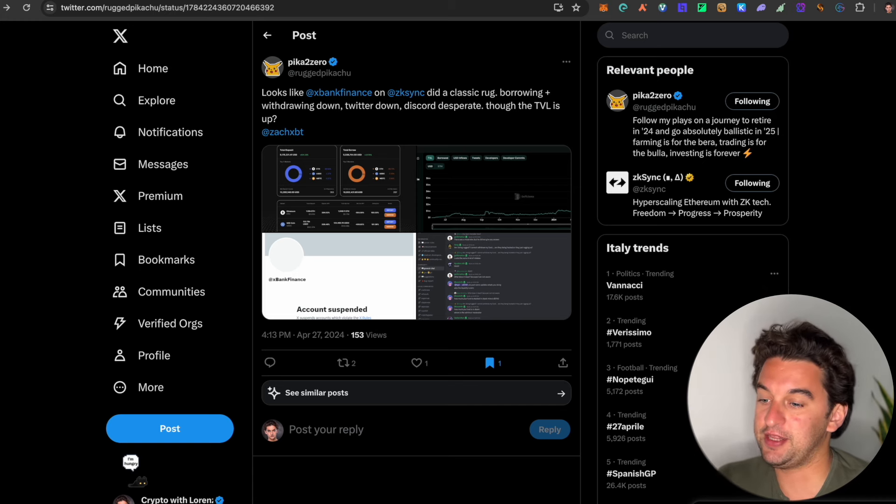With that said guys, thank you very much for watching. Let me know down in the comments below your thoughts on these protocols, on these airdrops, which one you're looking forward to. And please make sure to not miss out on the Zora airdrop because we have been failing it. Personally, I did, but now we're going to focus a lot on it. With that said, thank you for watching and I see you all in the next video. Ciao, guys.